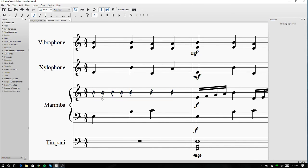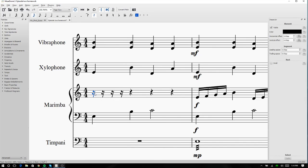2 16th notes equals 1 8th note, 2 8th notes equals 1 quarter note, 2 quarter notes equals 1 half note, and 2 half notes equals 1 whole note. That goes for any time signature that doesn't change based on the time signature.